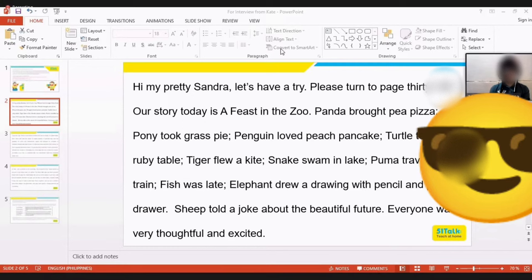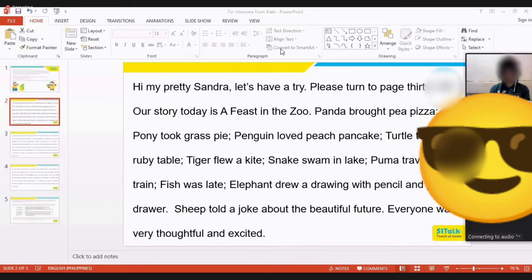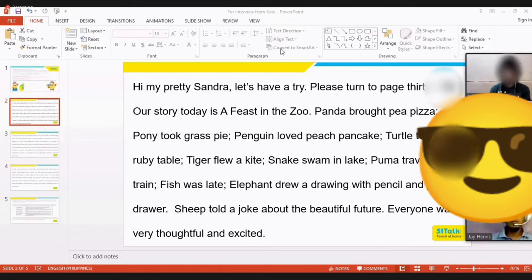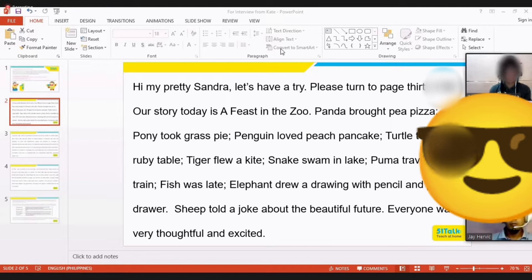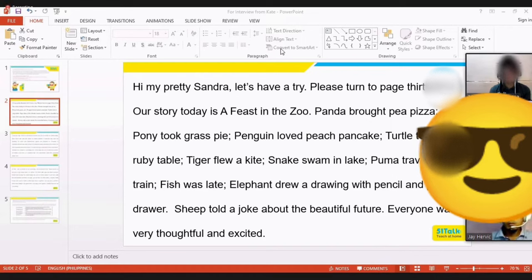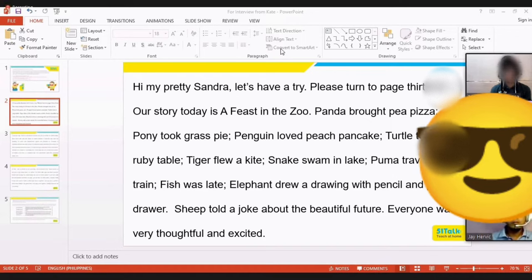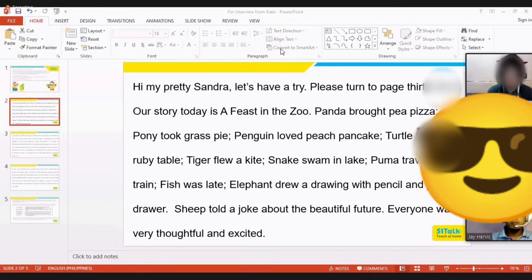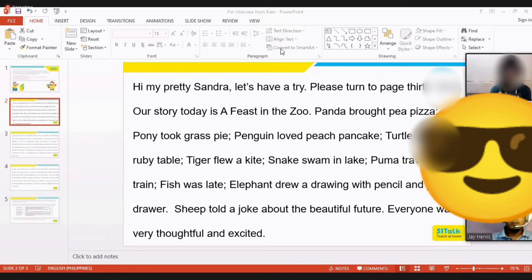Okay, your turn Mark Anthony. Hi my pretty Sandra, let's have a try. Please turn to page 33. Our story today is a feast in the zoo. Panda brought pea pizza, pony took grass pie, penguin loved peach pancake, turtle took a ruby table, tiger flew a kite, snake swam in lake, puma traveled by train, fish was late, elephant drew a drawing with pencil and put it in a drawer. Sheep told a joke about the beautiful future. Everyone was very thoughtful and excited.